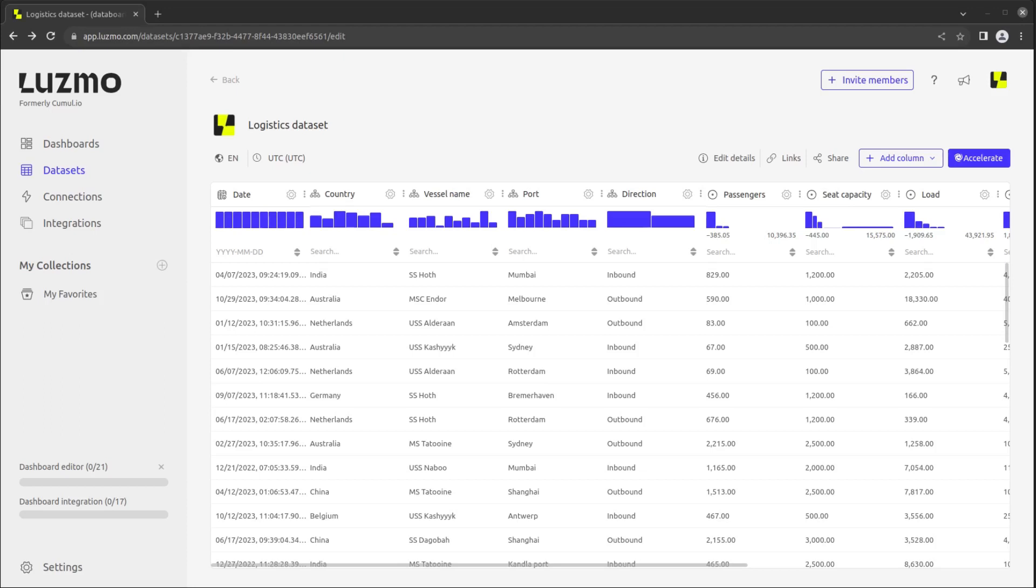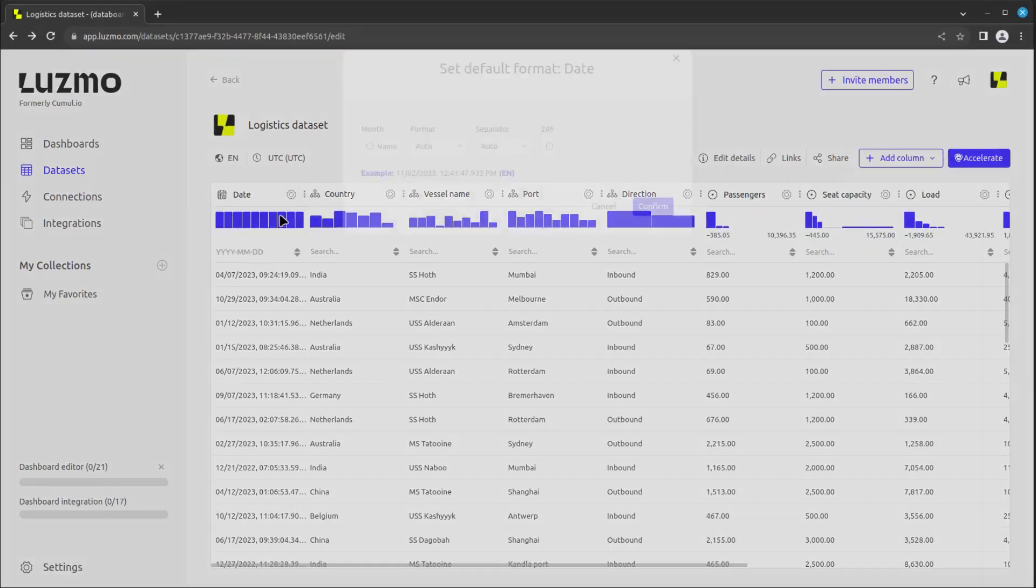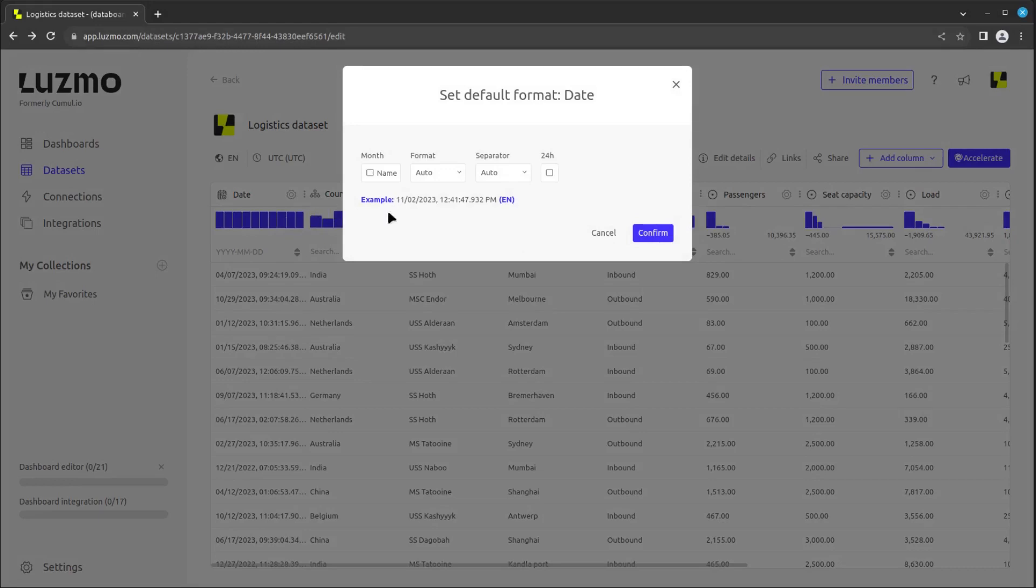In the logistics dataset, let's modify the format of the date column. To do so, click on the gear icon next to the name of the column and select Edit Default Format.